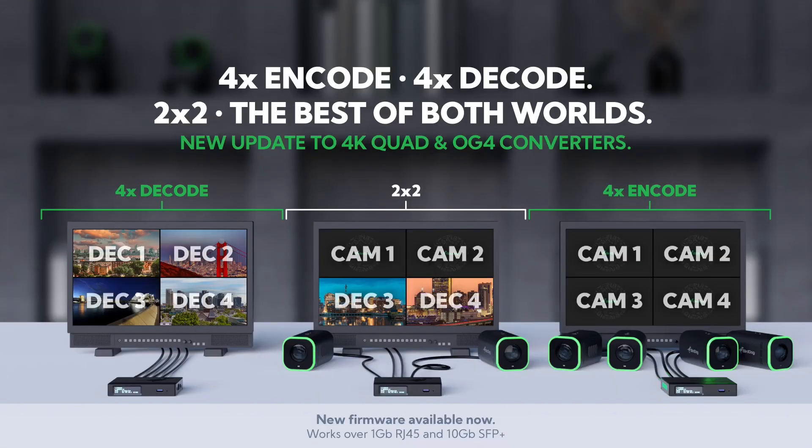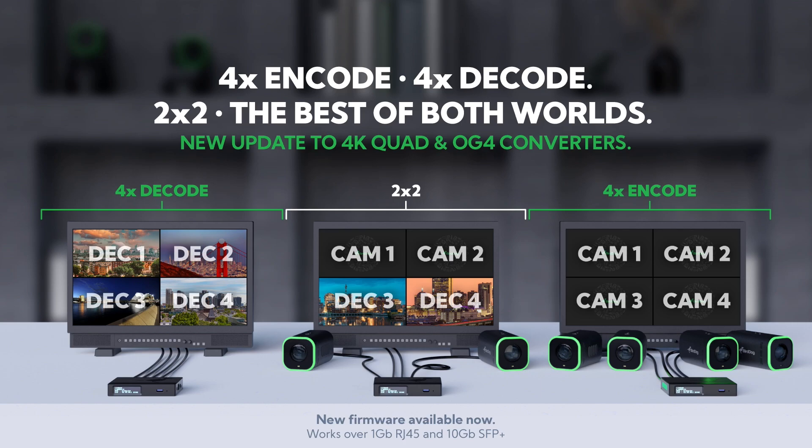If we flip over to the graphic here, traditionally we had our decode or encode mode. On the left you can see we have four decode sources where we could choose from different NDI sources and output them via SDI to something like a studio monitor or production switcher. On the far right we have our encode mode, and that's where we could take four SDI sources like cameras or switchers and input them into the converter to take them into NDI.